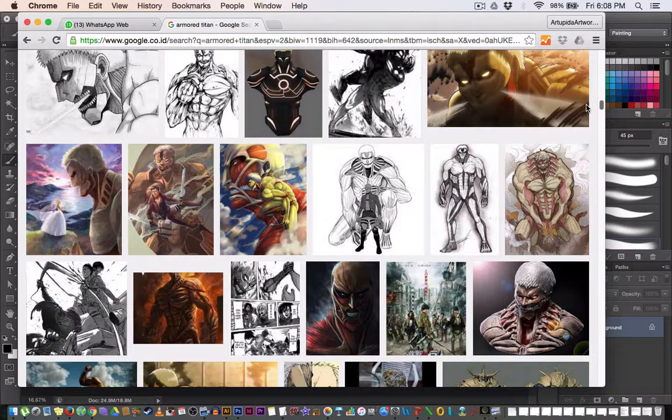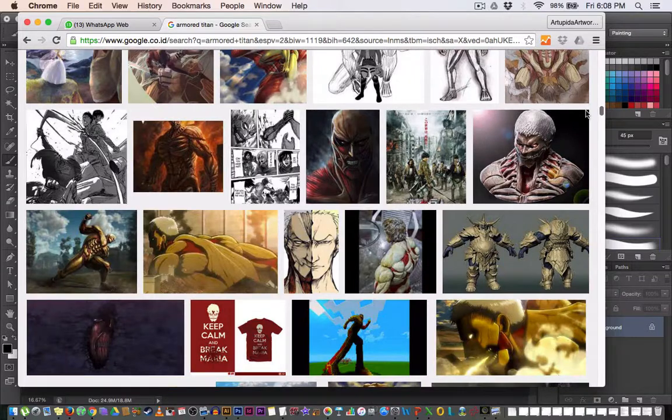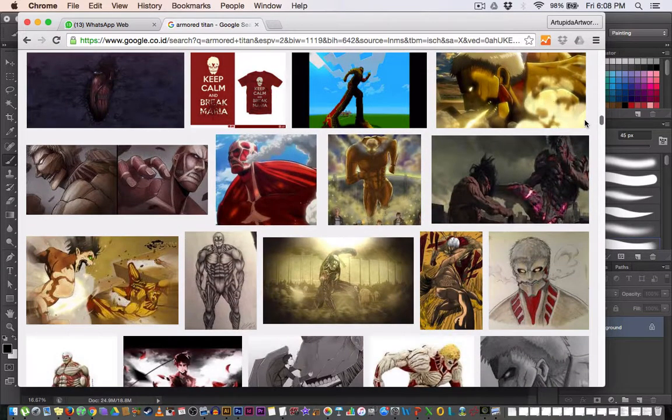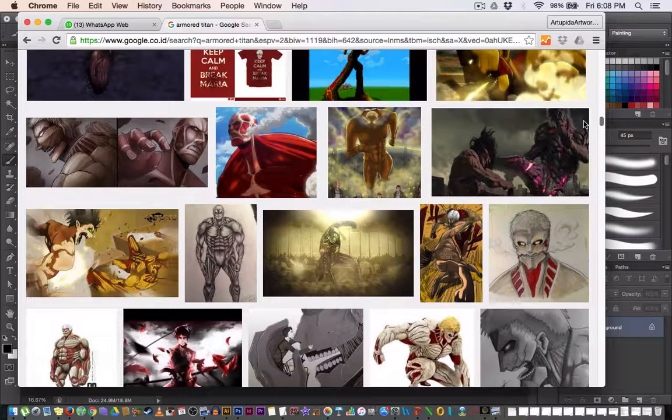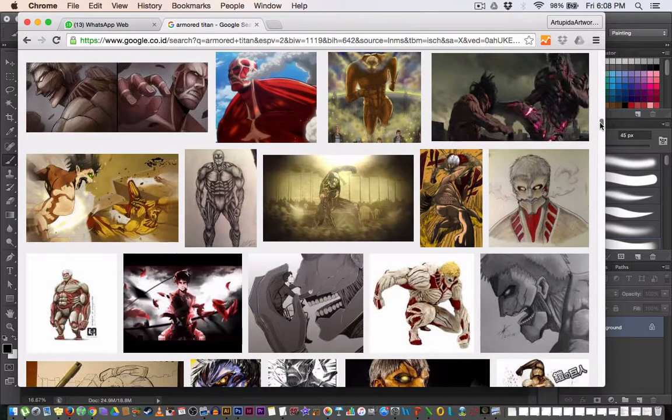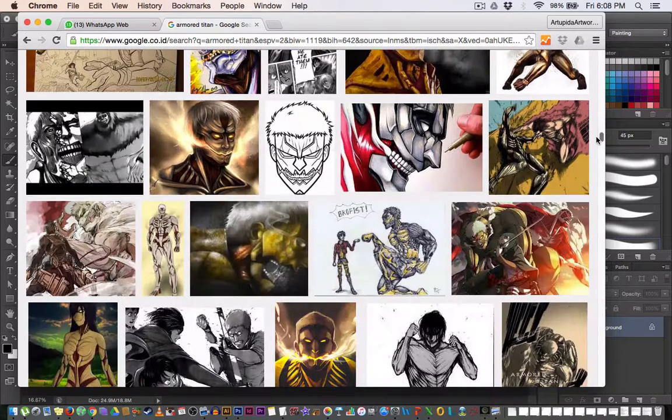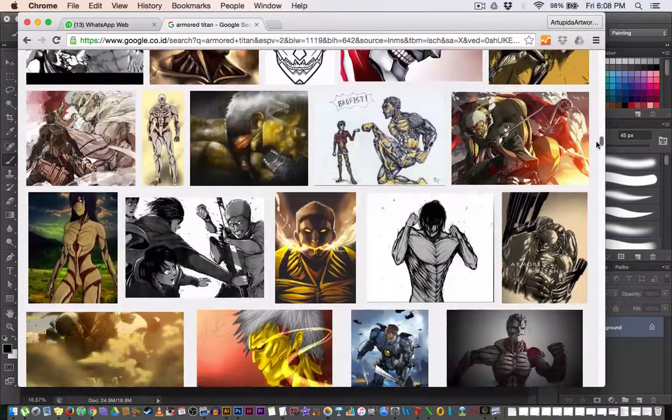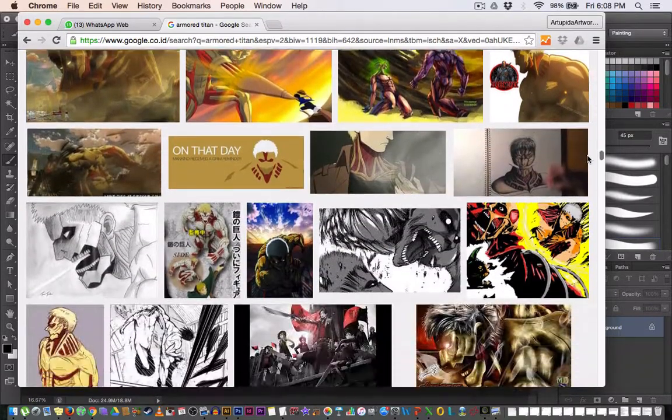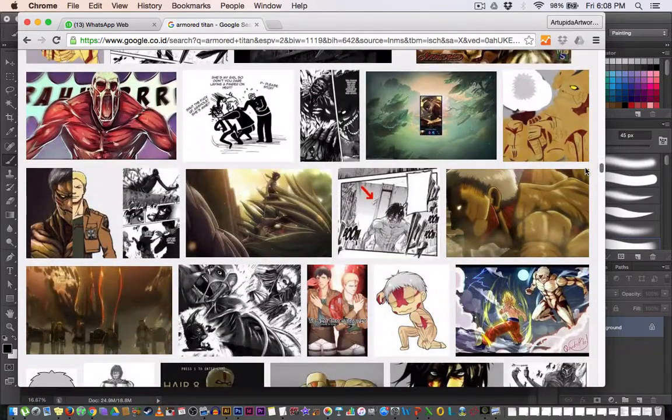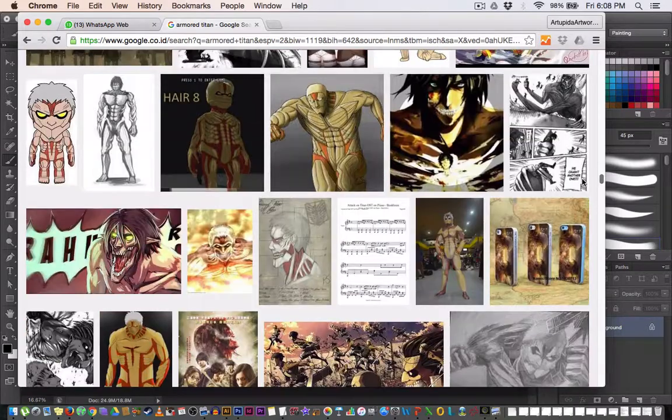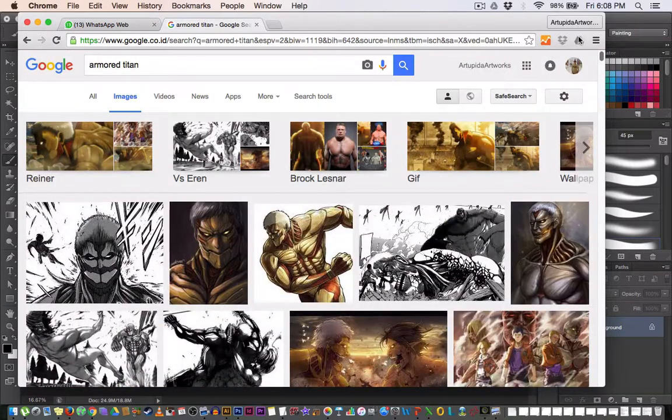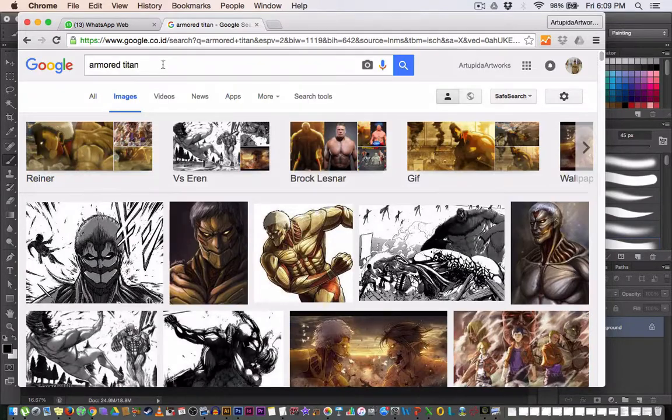Please just comment about my English, like my grammar or something. You can just write in the comments about how I talk in English. Just correct me if I'm wrong, okay? So I'm looking for Armored Titan.